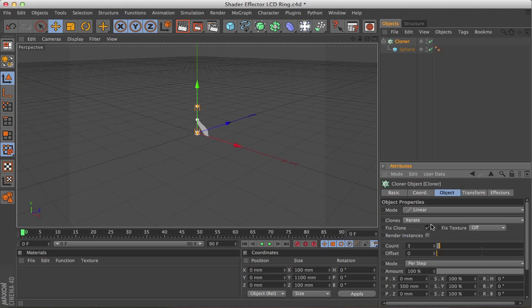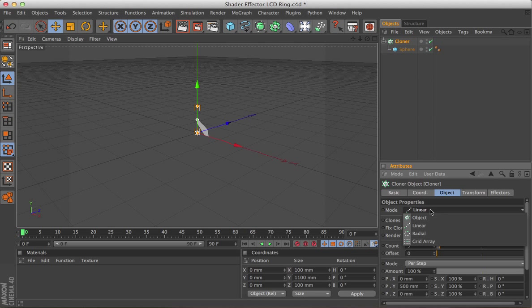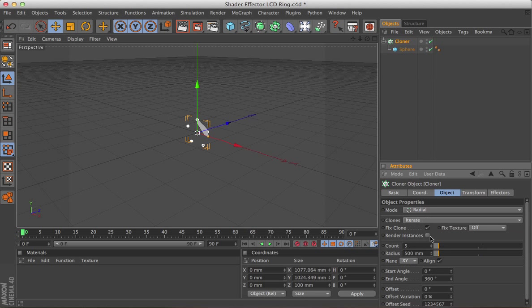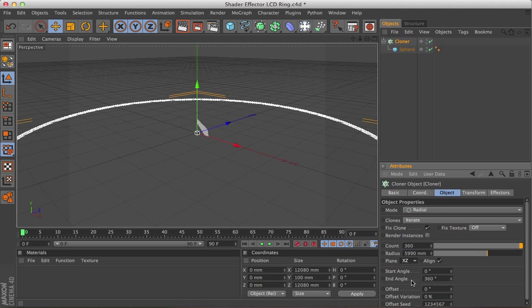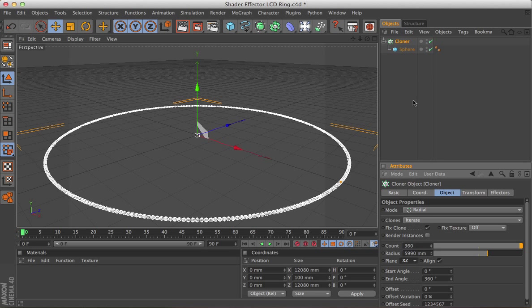Change the mode to Radial. Looks like a lot of spheres to make like an LCD board. I'm going to change this to 360, and the radius to 5,990, and we're going to stick it on the XZ plane, that's better.